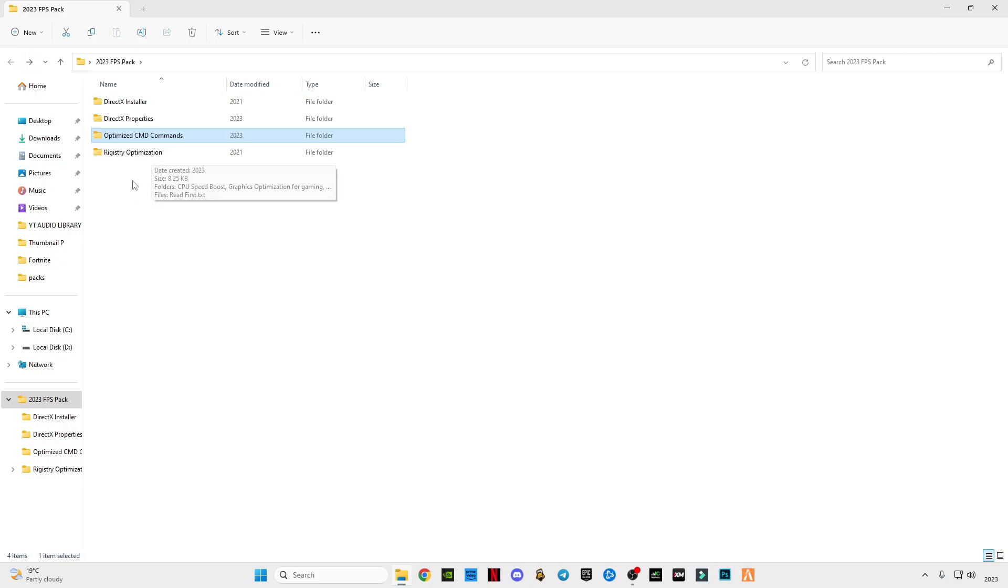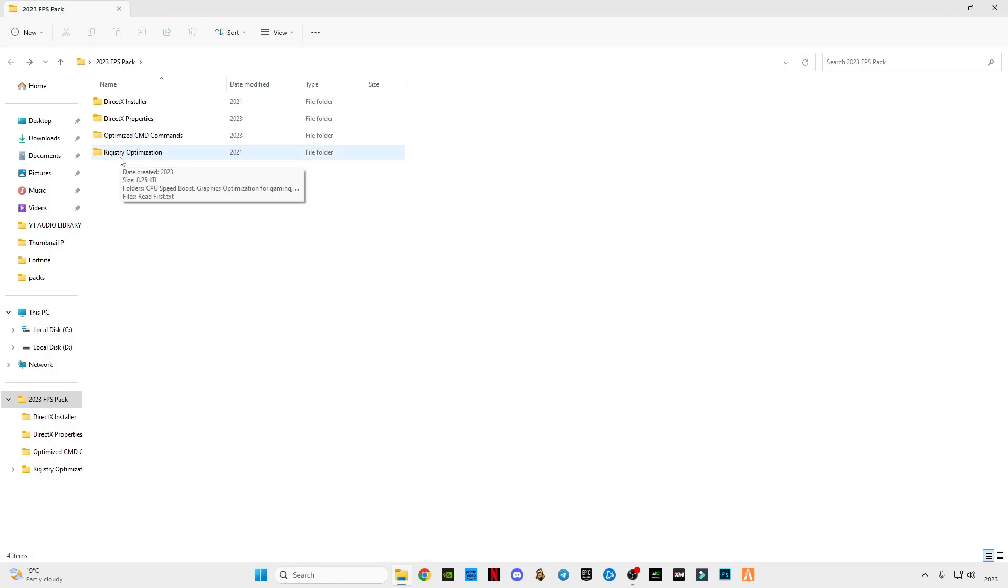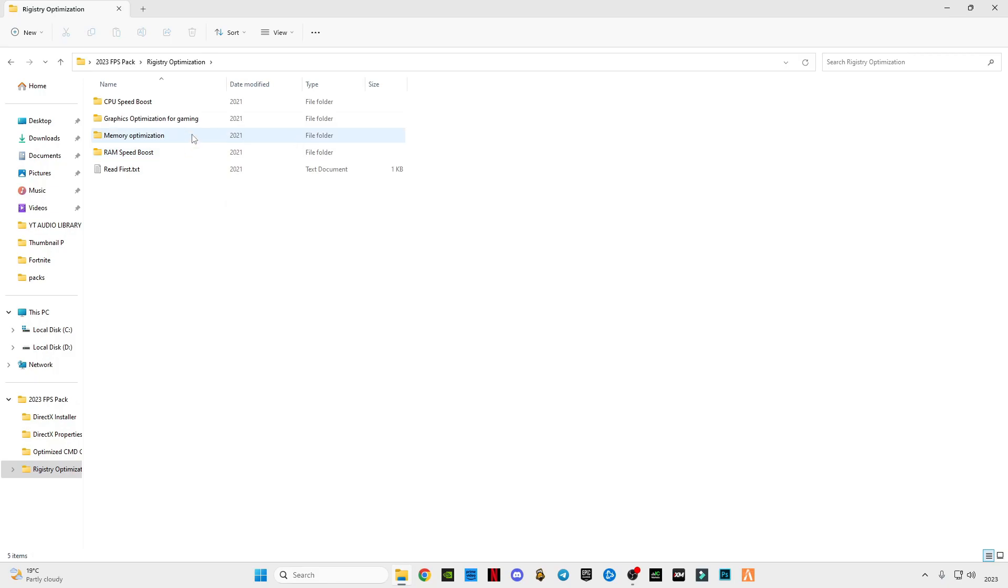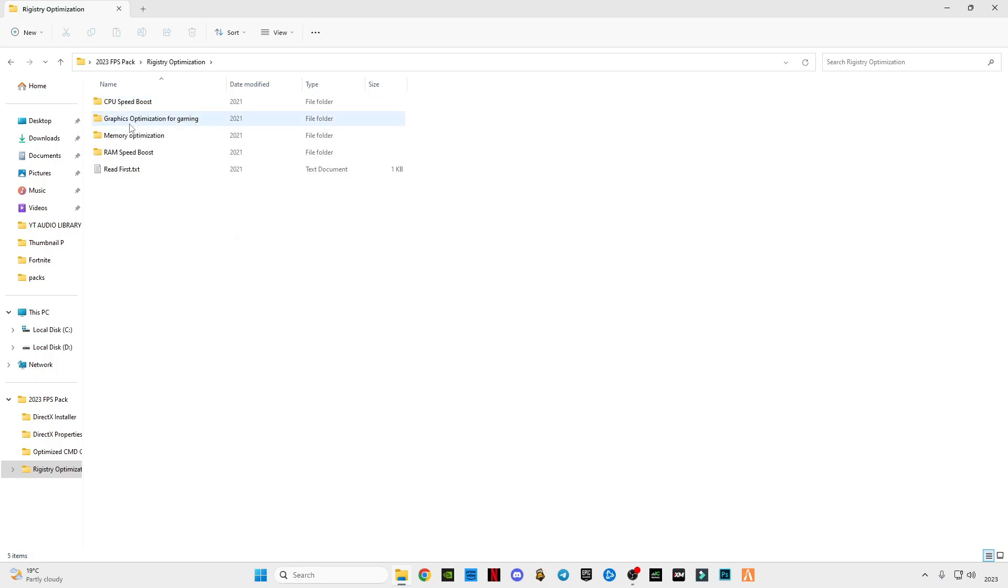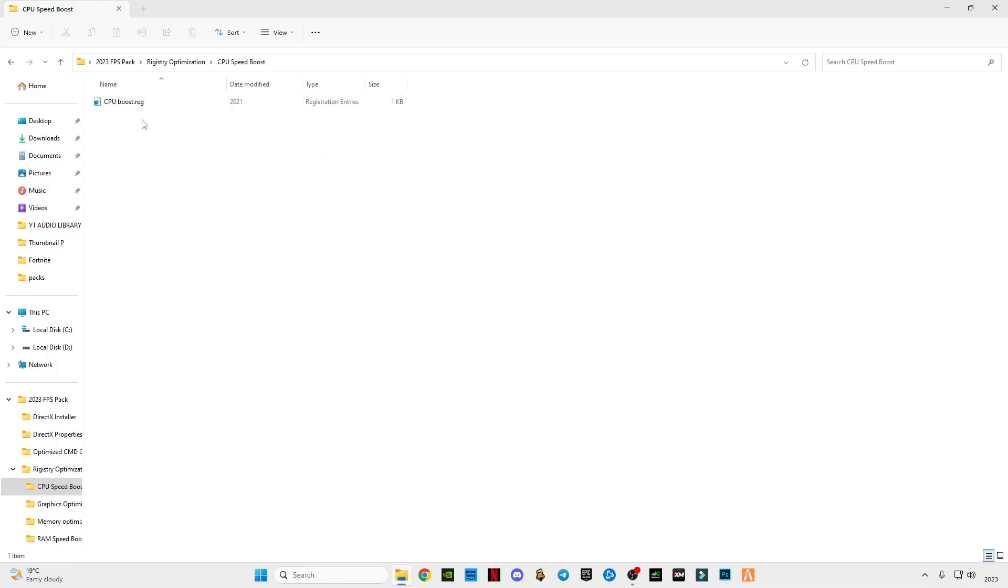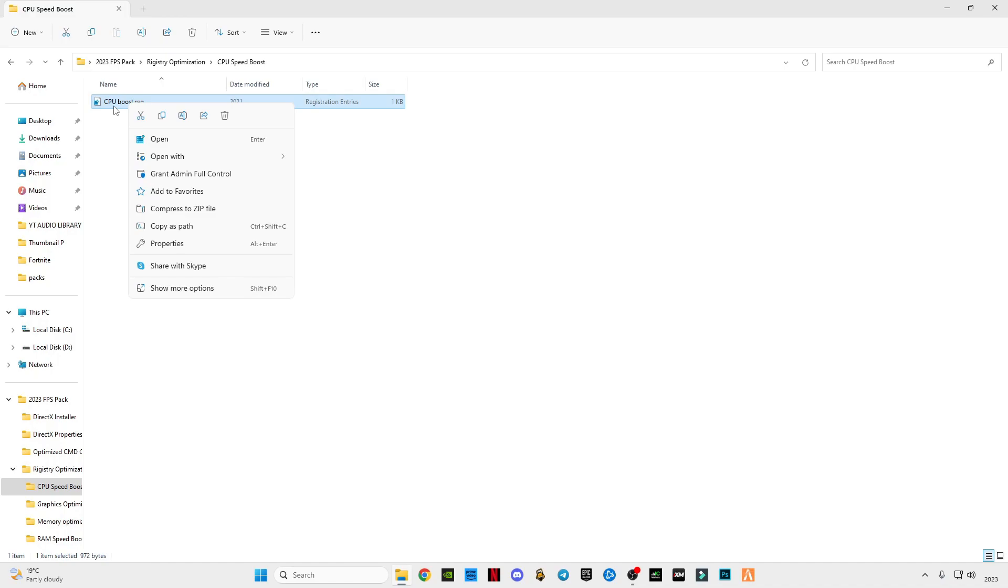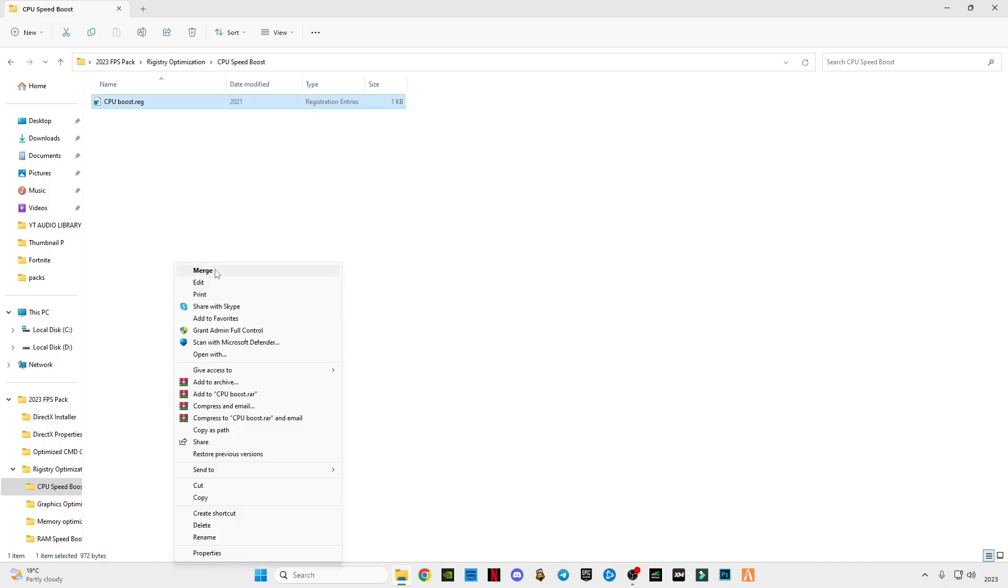Now go back. Open the registry optimization. This step is optional, if you want to do it you can do it, or if you don't want to do it just leave it. First of all I'm going to tell you that these are not harmful for your computer system. These are for your best performance to boost your CPU and everything in it. So it's your choice if you want to do it you can do it or leave it, but I suggest you to do it.